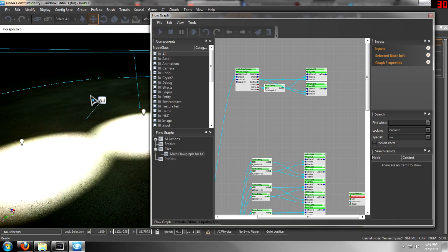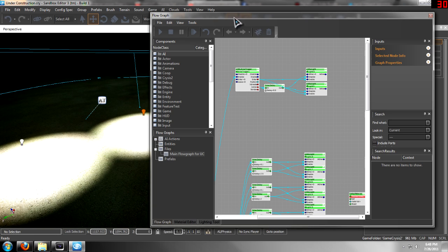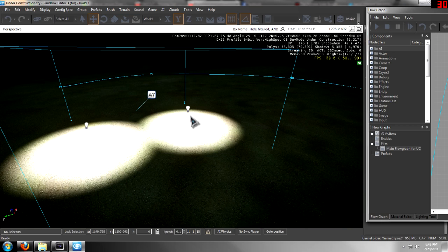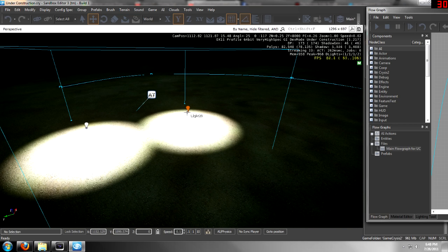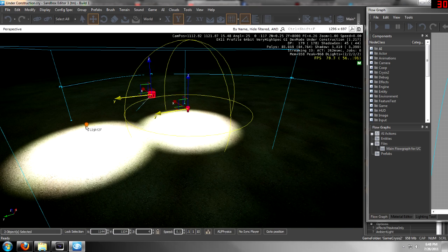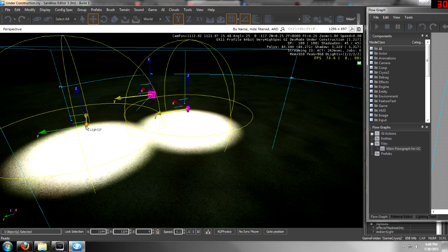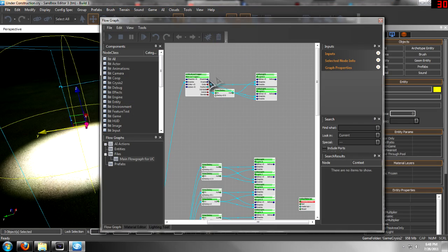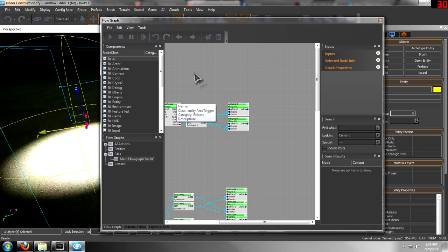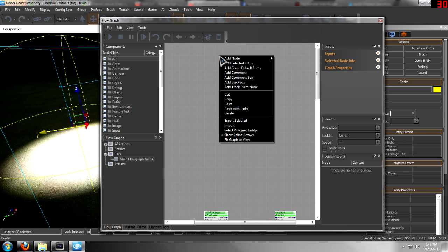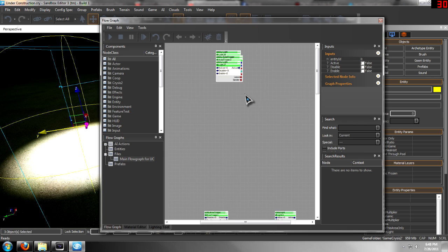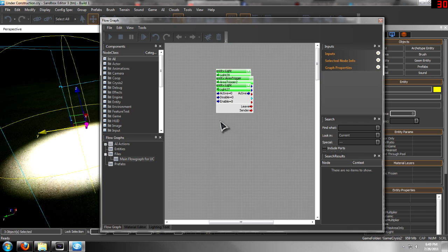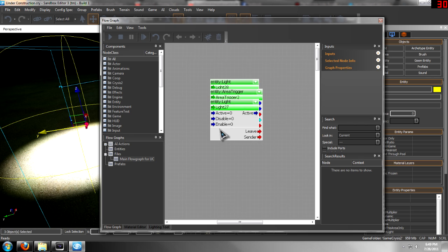And then once you have that open, go back into your level. I'm going to do it from the side and click on your light, your area trigger, and your other light. Go back into your flow graph and right-click and add the selected entity. It'll add everything you selected to the level.